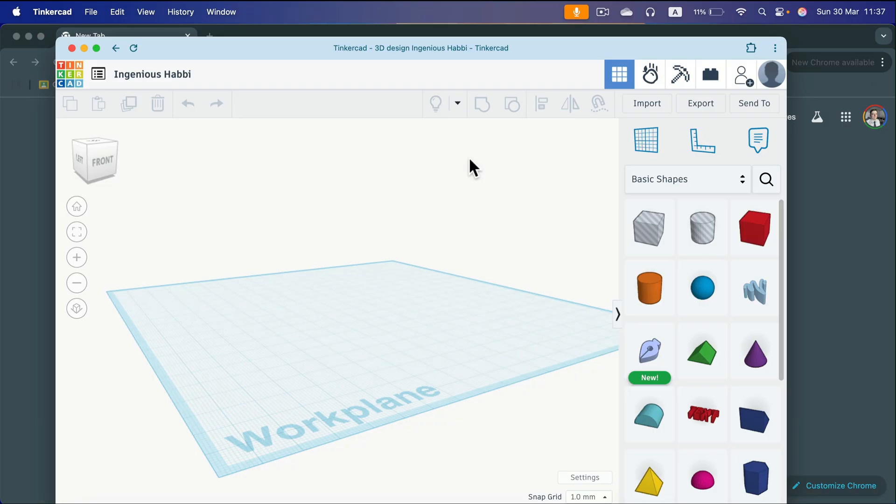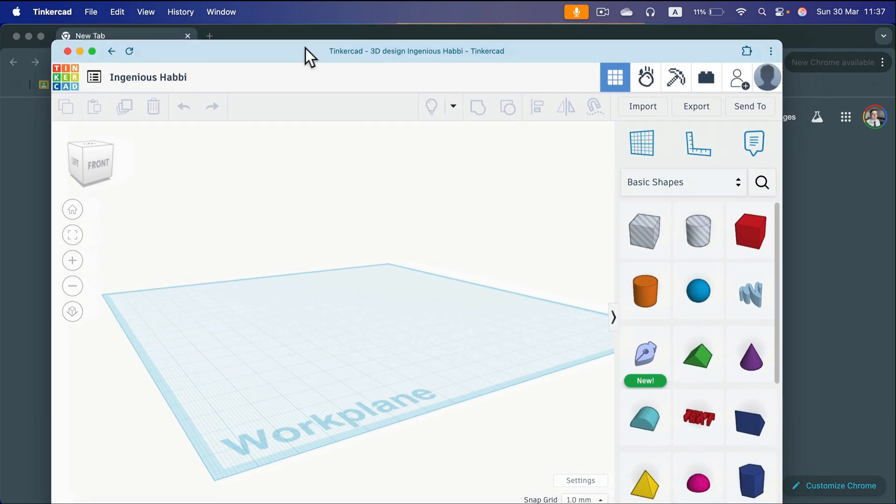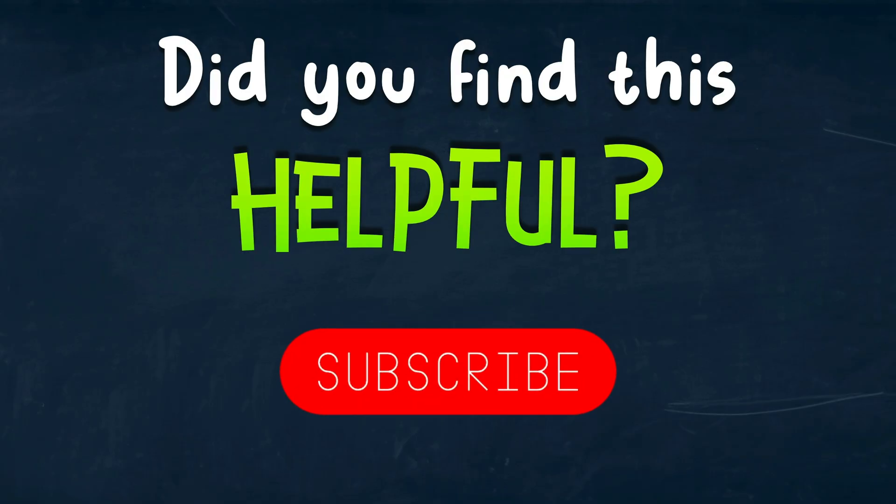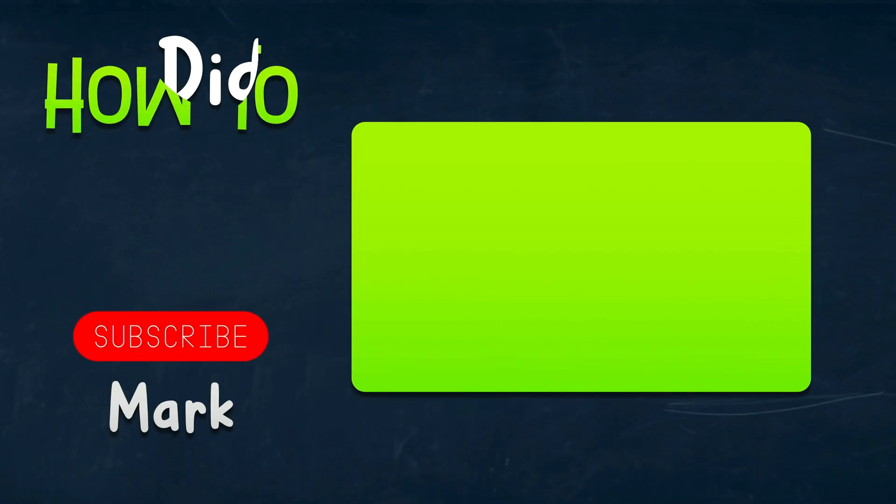So Tinkercad - you don't need to install anything, but if you want, you can install something called a Chrome app to have it separately like that. I hope this was helpful. See you in the next one.